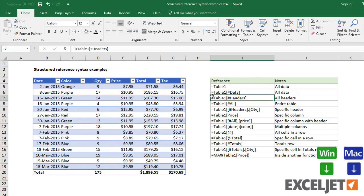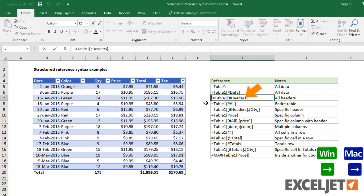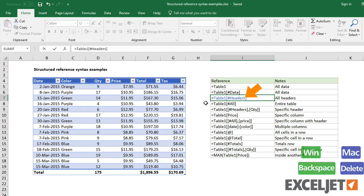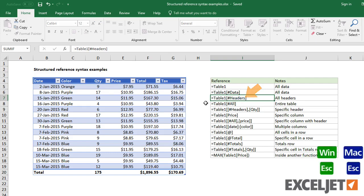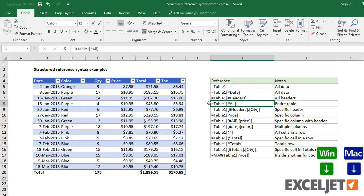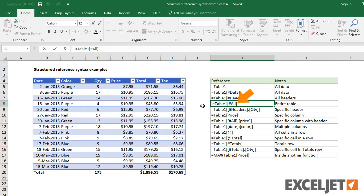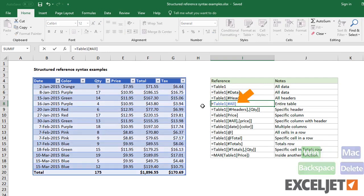To refer to all headers, use the headers specifier. To target the entire table, including data, headers, and total row, use the all specifier.